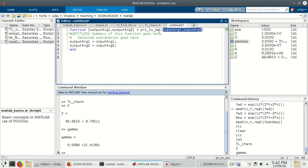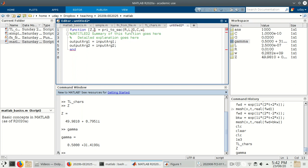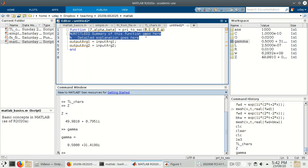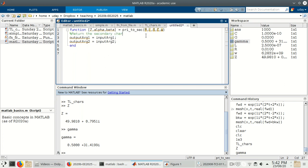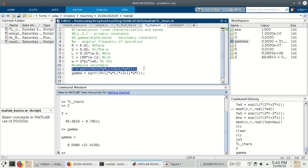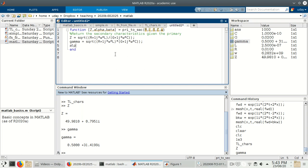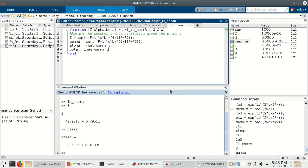The input arguments are R, L, G, C, and W. As output, we'll return Z, the characteristic impedance, and alpha and beta separately. Let's give it a brief description: 'Return the secondary characteristics given the primary.' We can just copy the two formulae from the script file into this function. Then alpha is the real part of gamma and beta is the imaginary part of gamma. The function is now fully defined — let's save it.